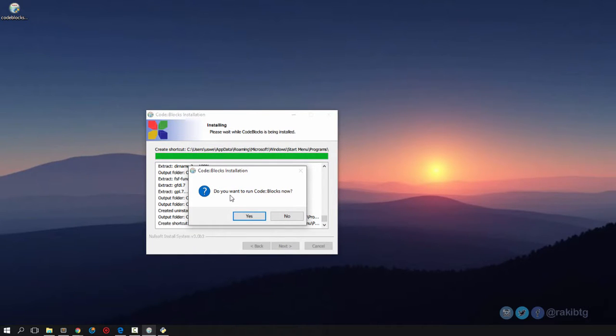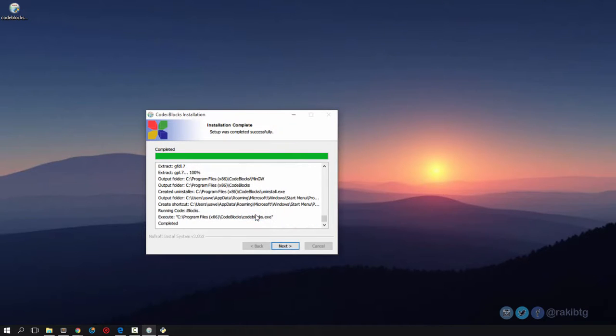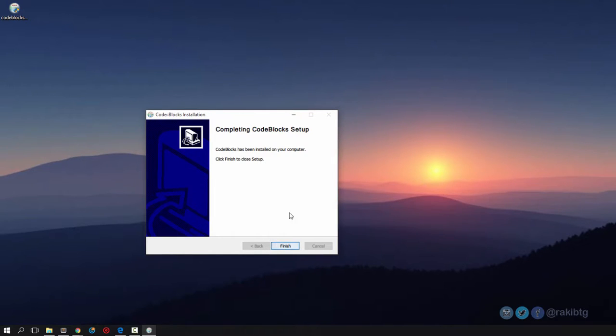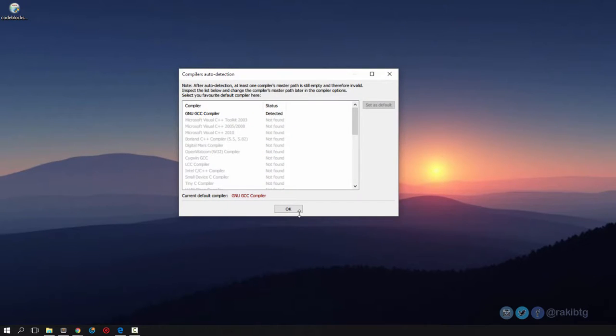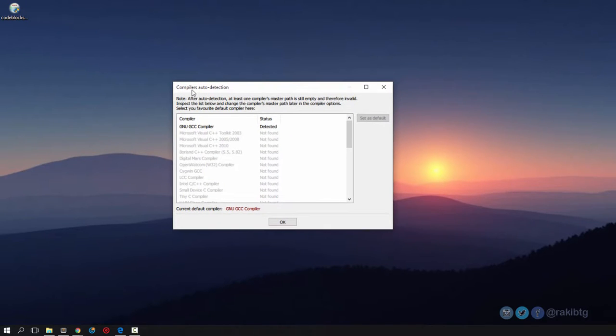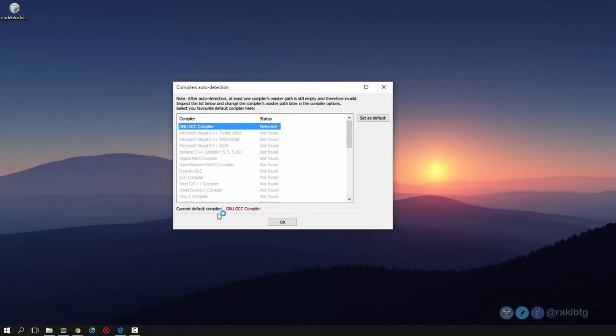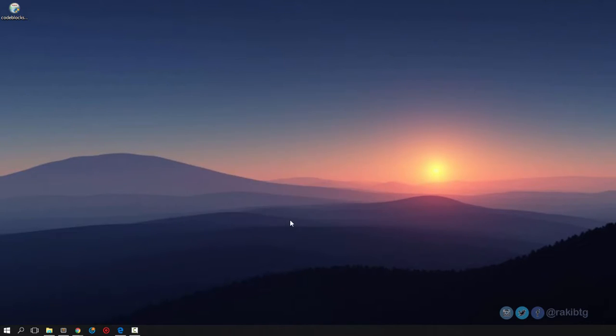Do you want to run Code::Blocks now? Okay, no problem. Next, finish, there we go. Compilers auto detection detected - pretty awesome. It found our compiler, that's what we need.